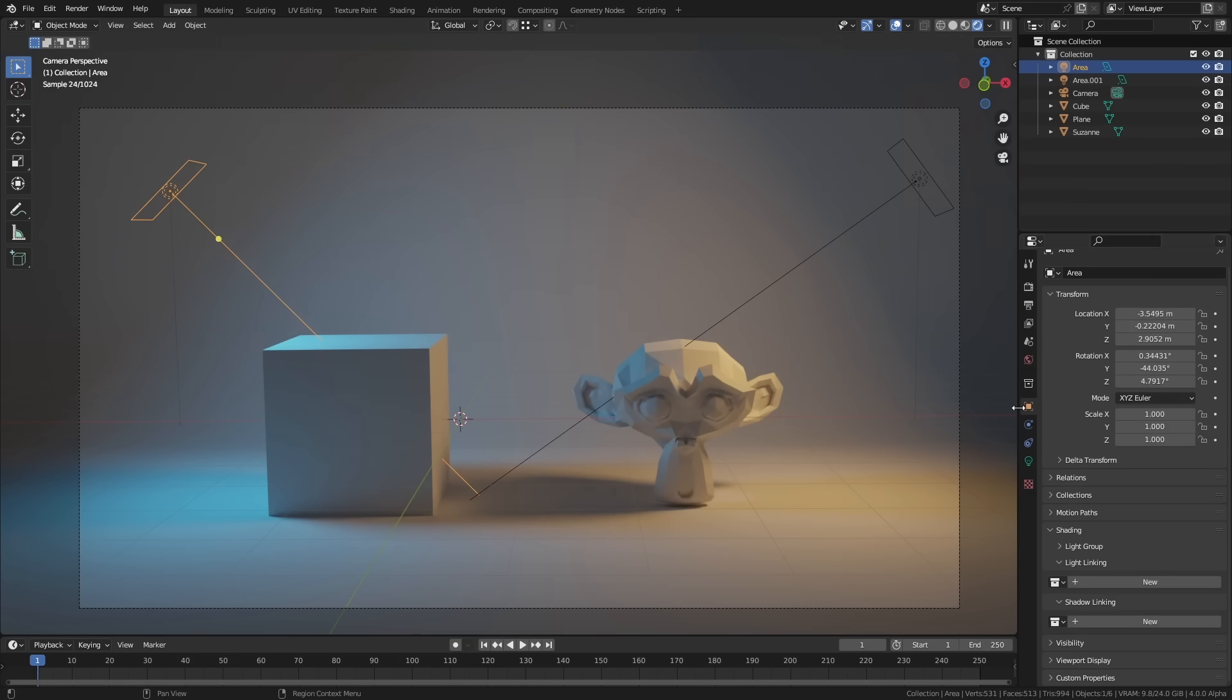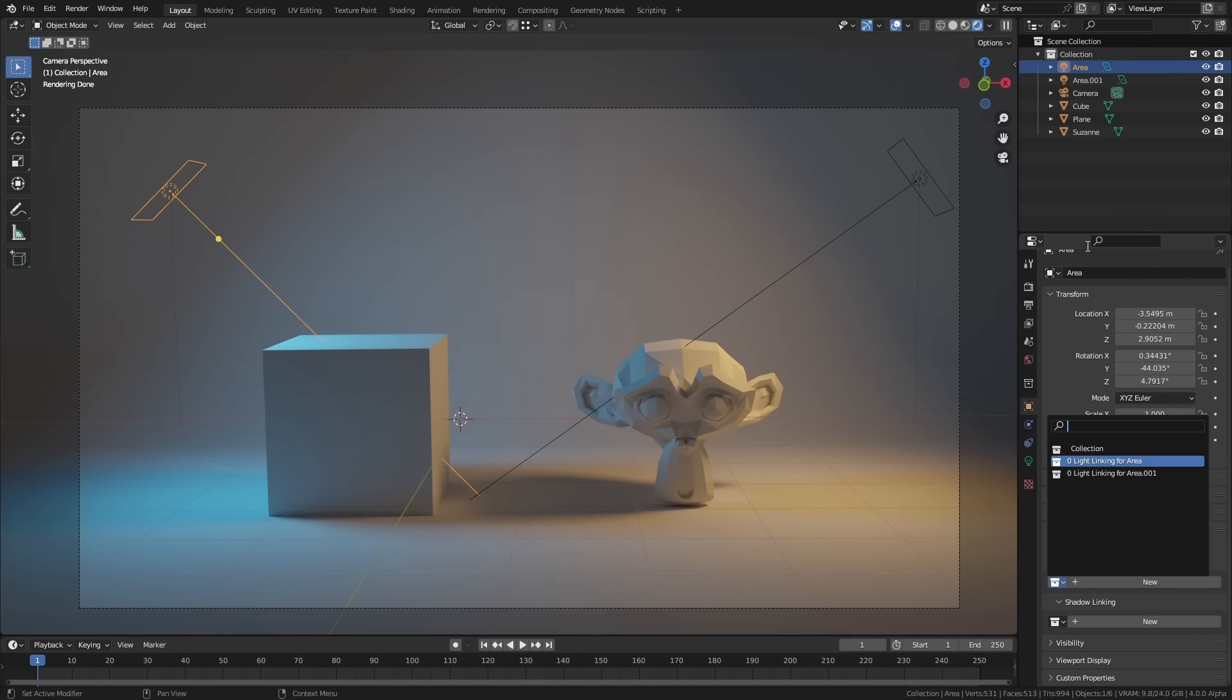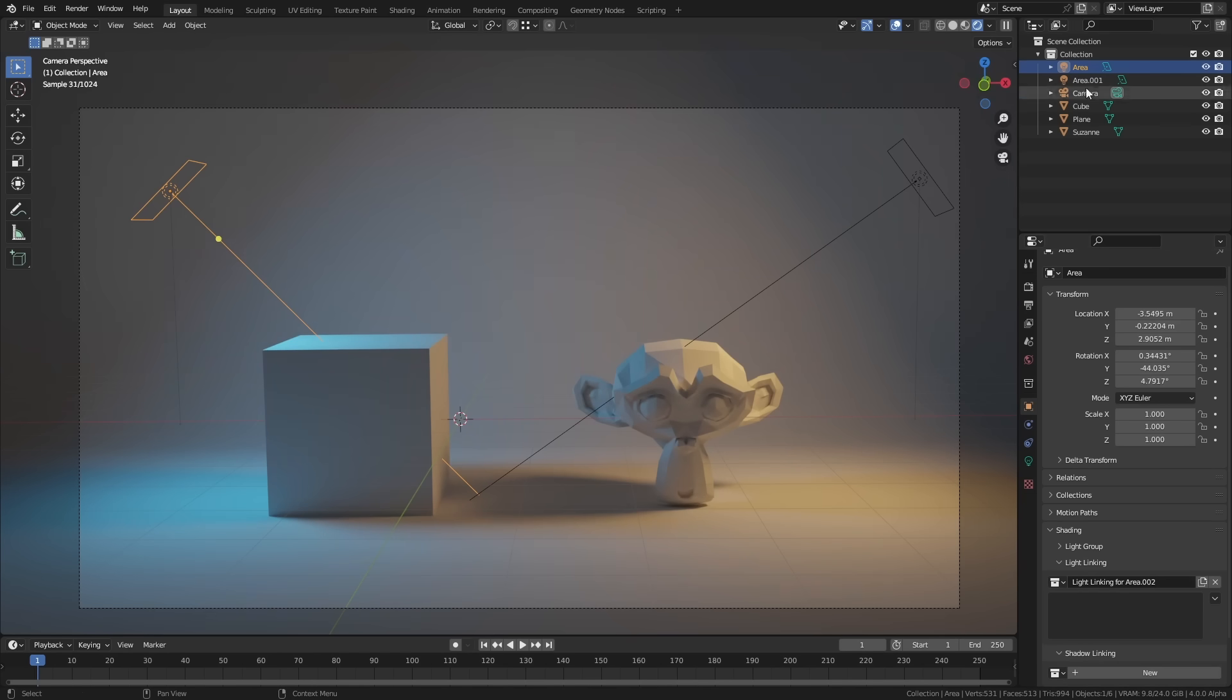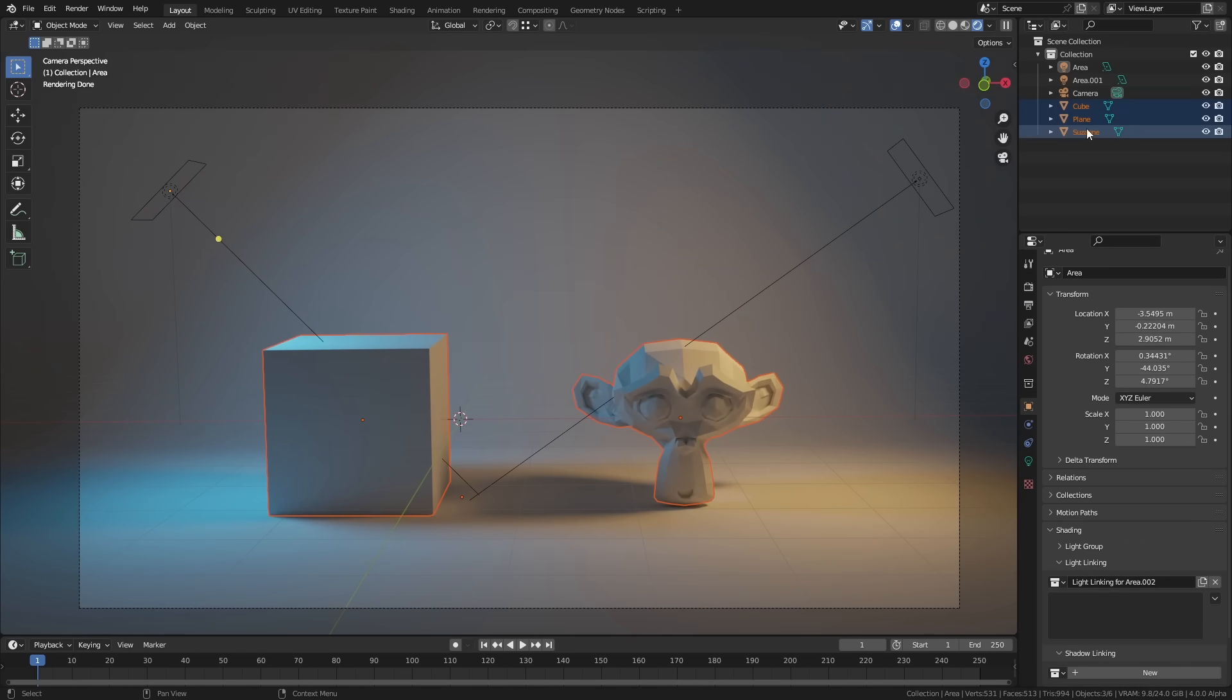And if you go to the object panel and then shading and open up light linking, what you can do is you can select a collection from your collection menu or you can just drag and drop into a new collection. So I can say the cube, the plane and the Suzanne.